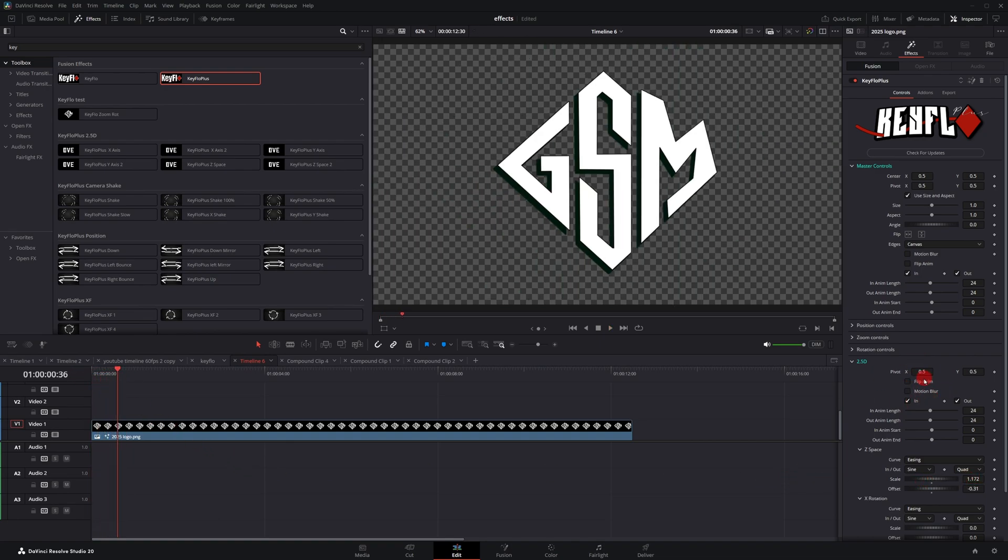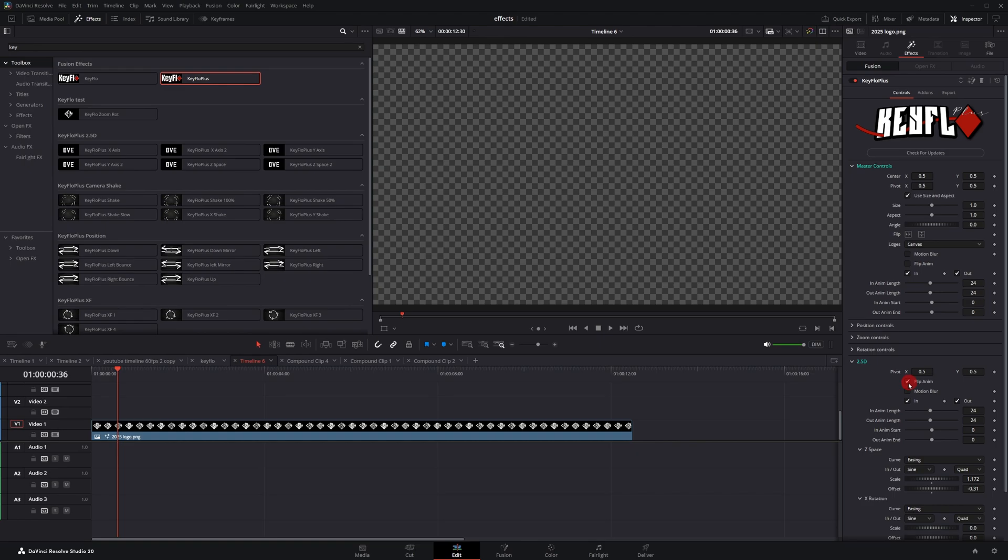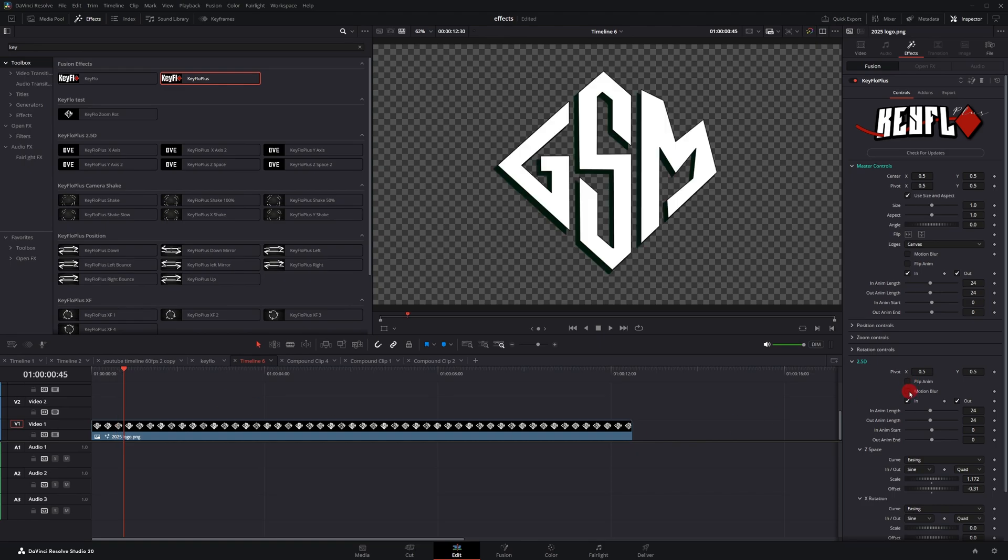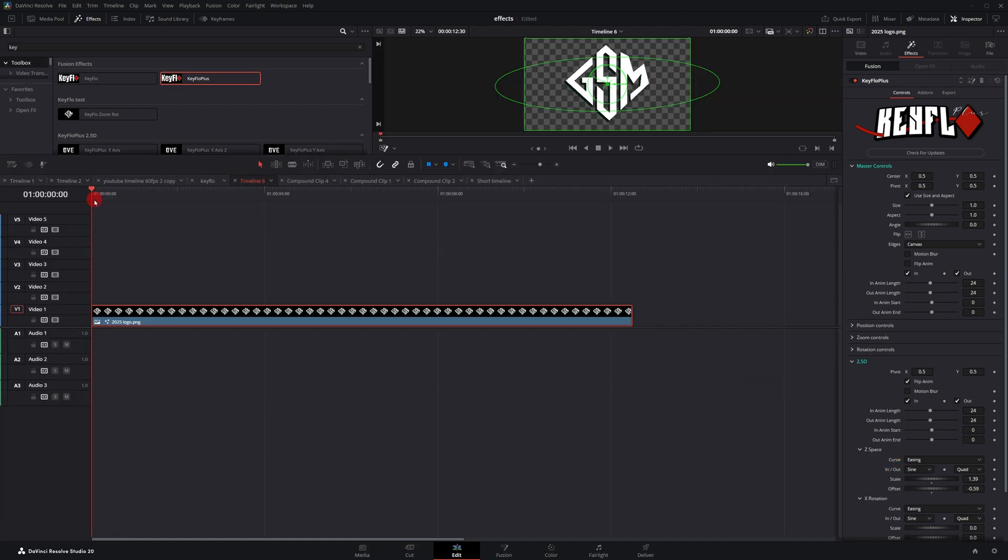It has its own separate flip animation. This also has its own separate motion blur that's separate from the master controls, just in case you want to have motion blur on these controls but not on the 2.5D effects or the DVE effects, because they are a little bit more taxing compared to the original transform.